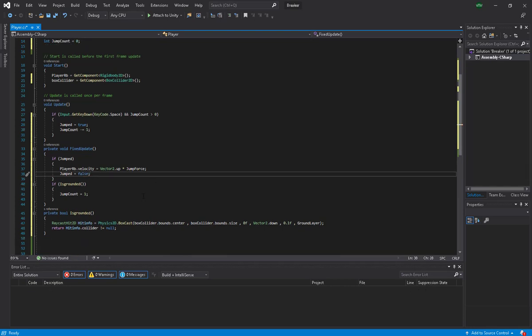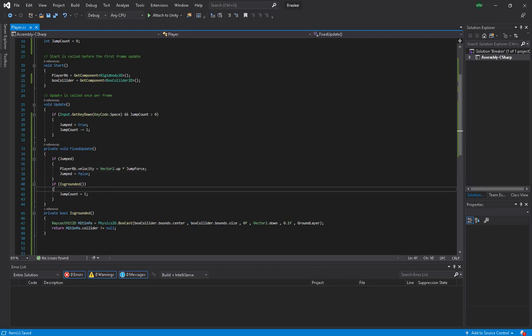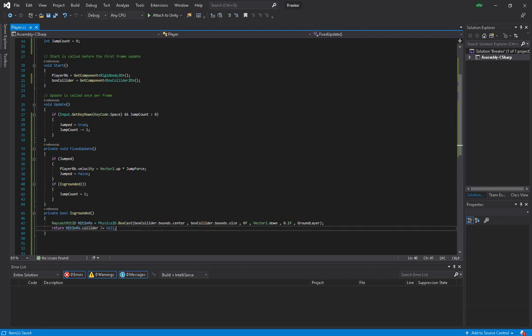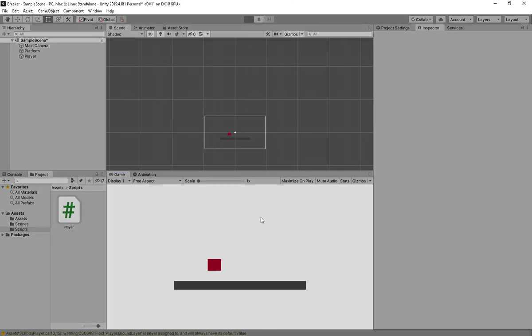We are going to save. We get the input in the Update, we are modifying the physics in FixedUpdate, we are checking that if it's grounded. Heading back to Unity, running the game.